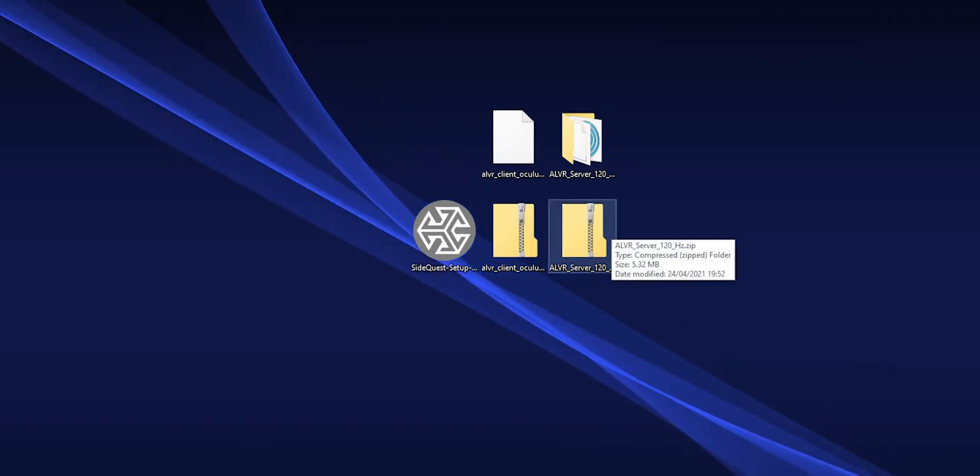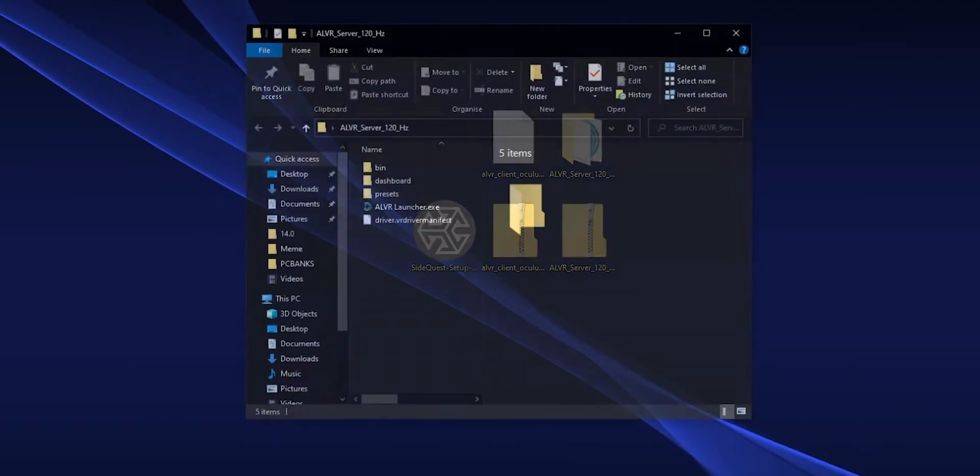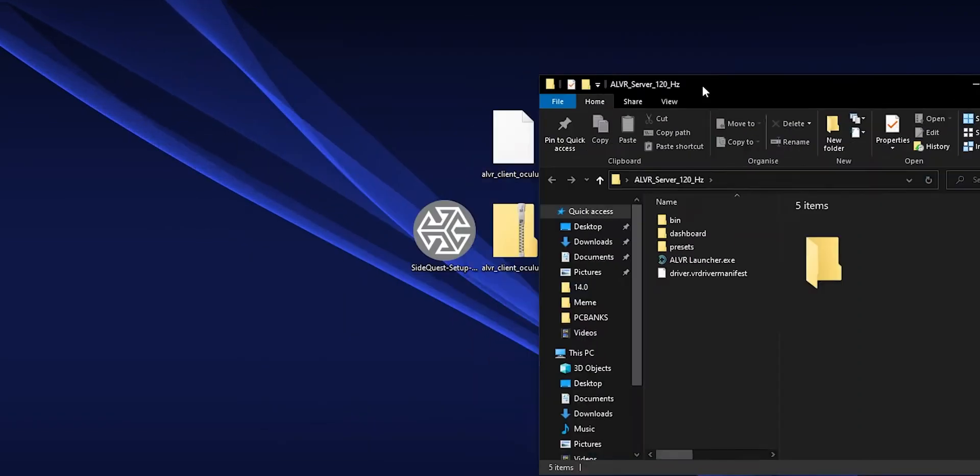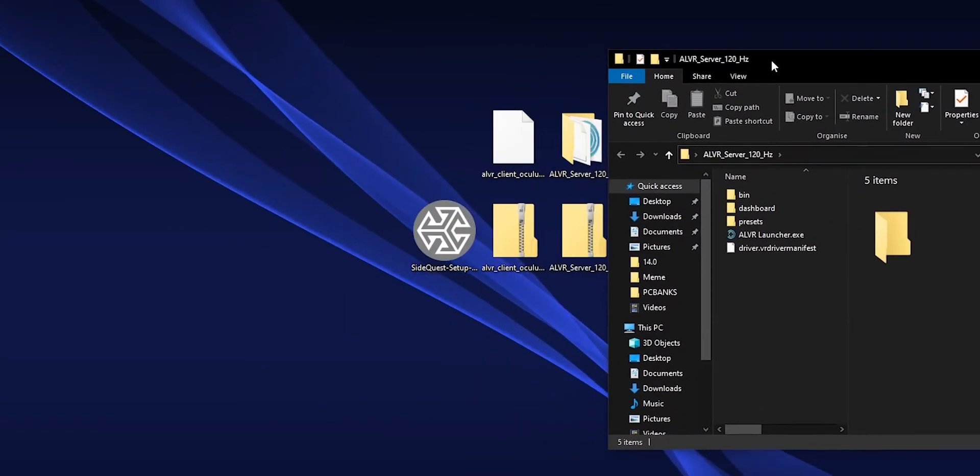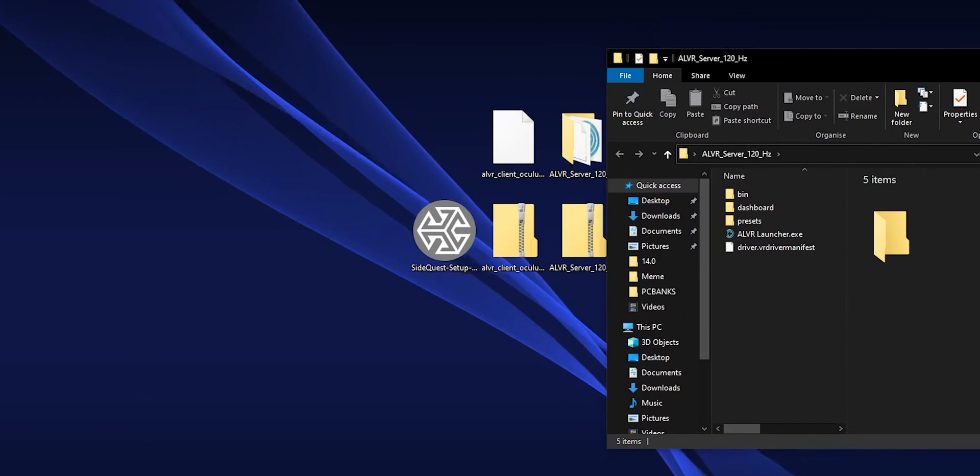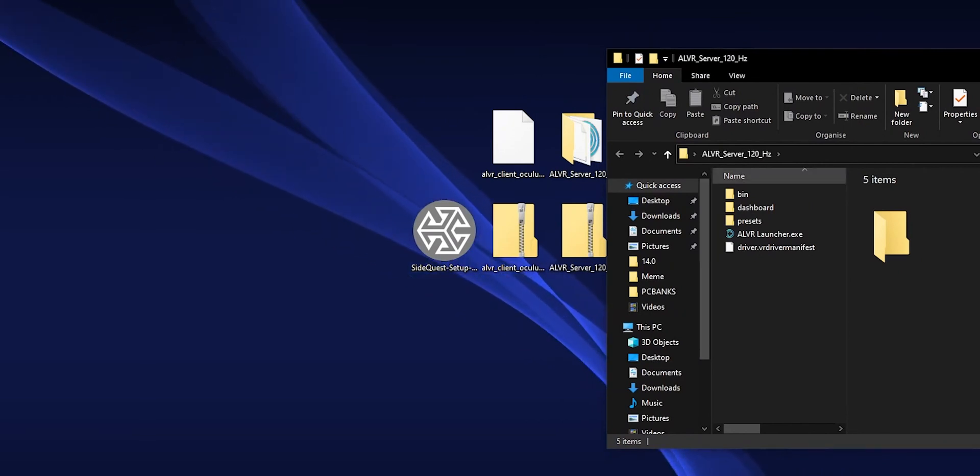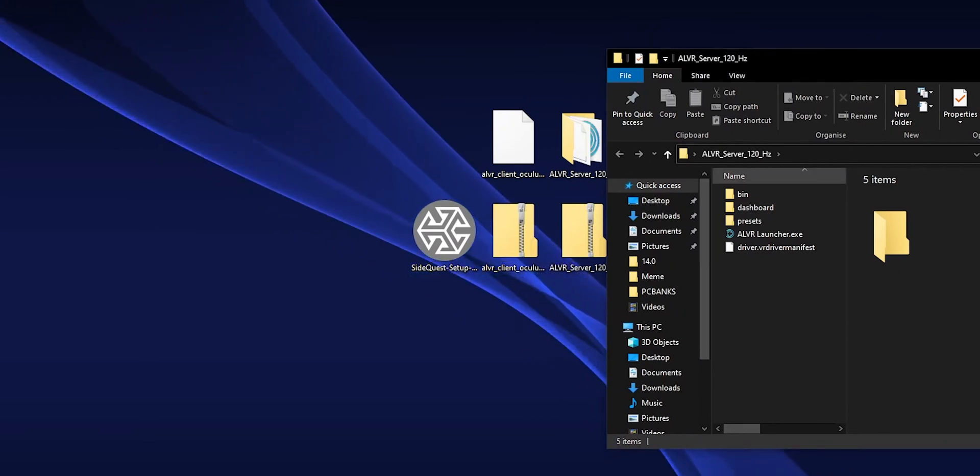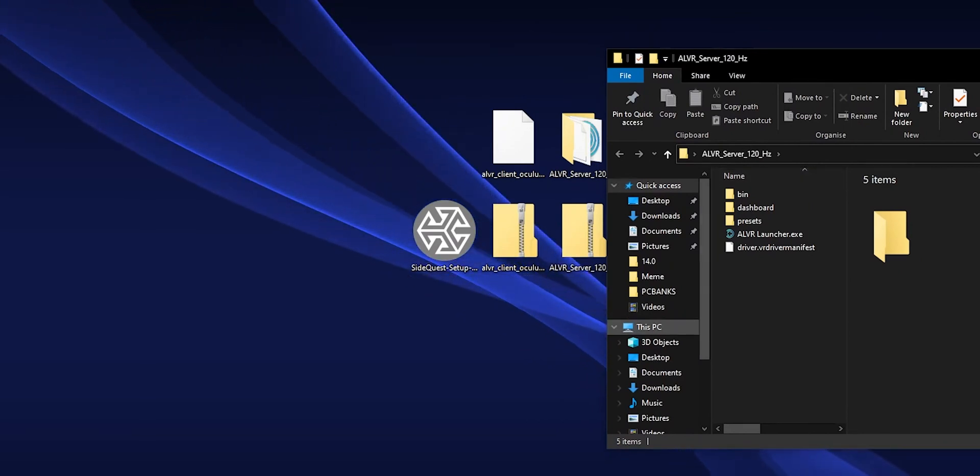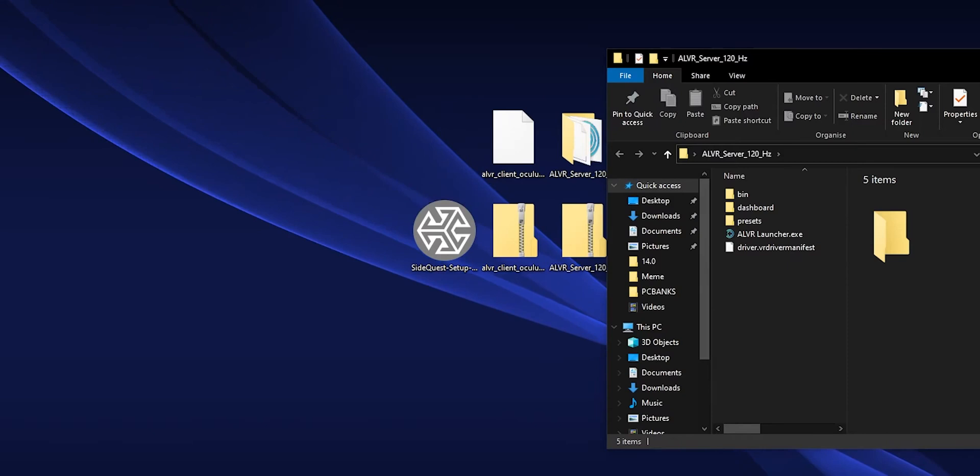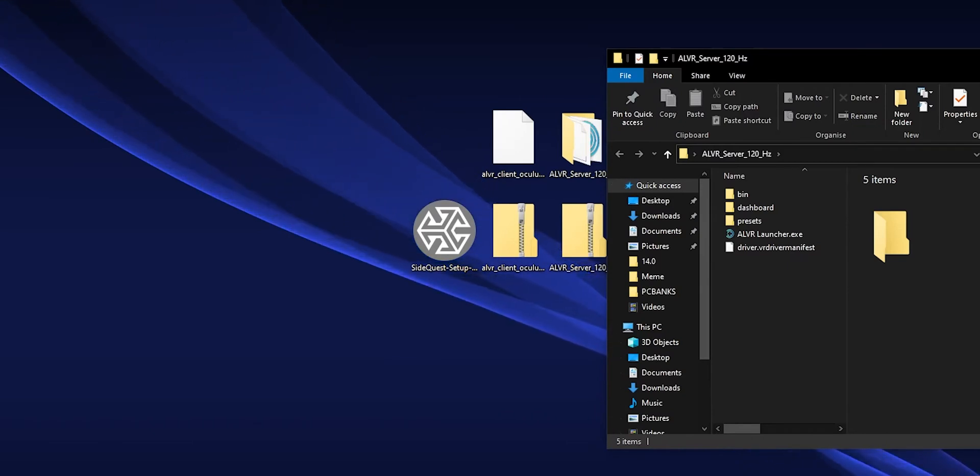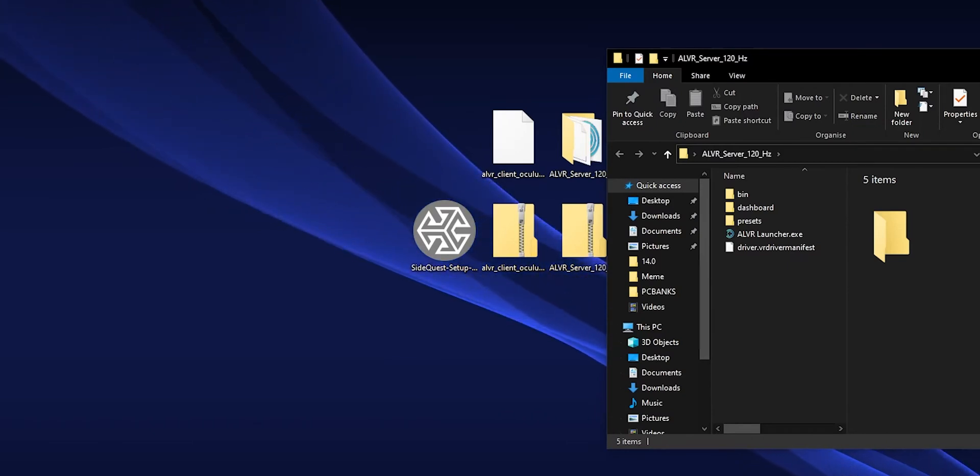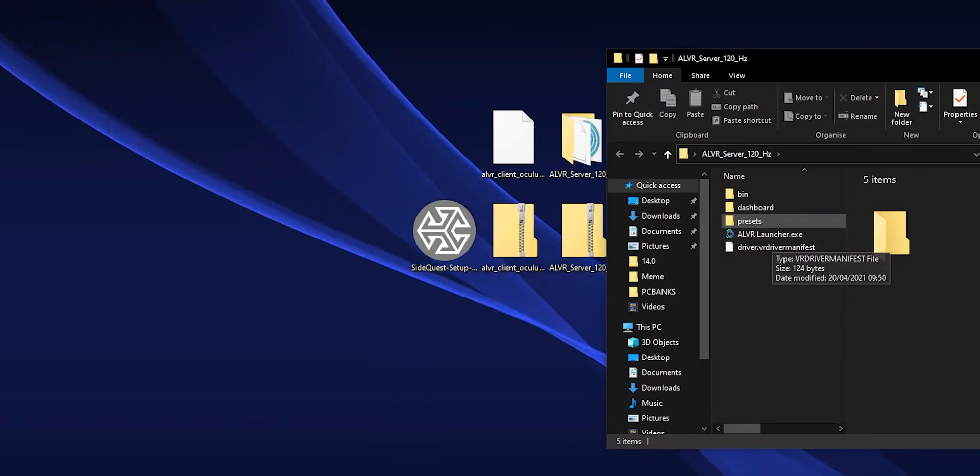Now download the server files from the description and extract them to somewhere you would want to keep them permanently. Since this build is not available as an installer yet, if you want you can just put it into your Program Files folder and call it a day.